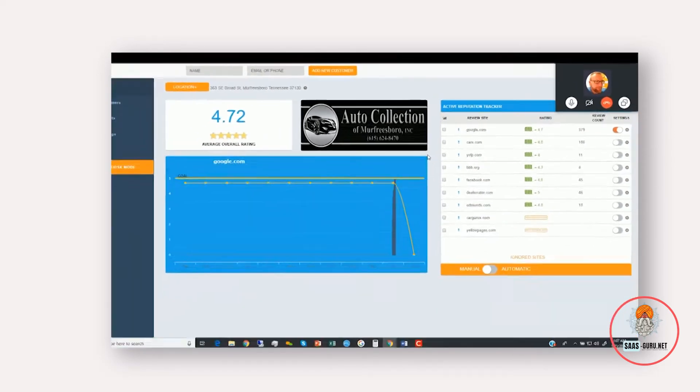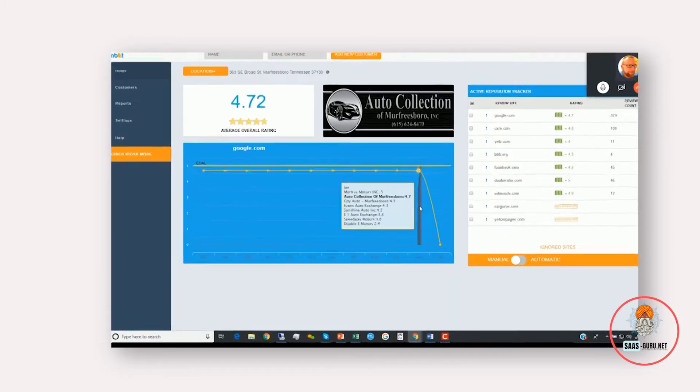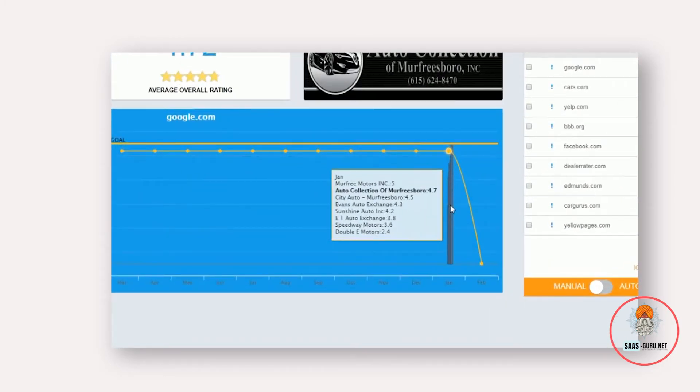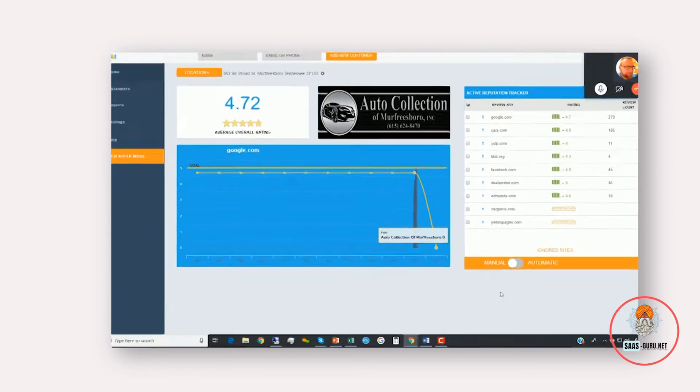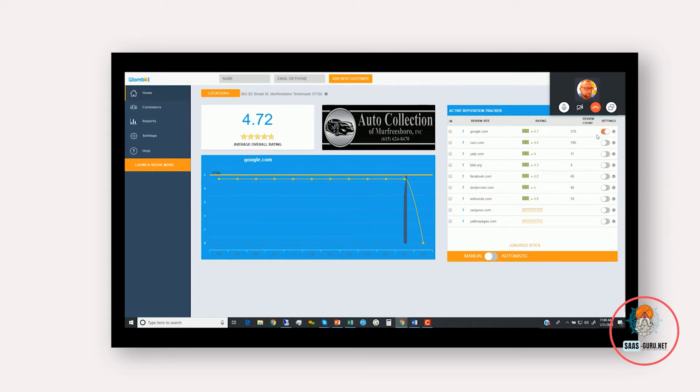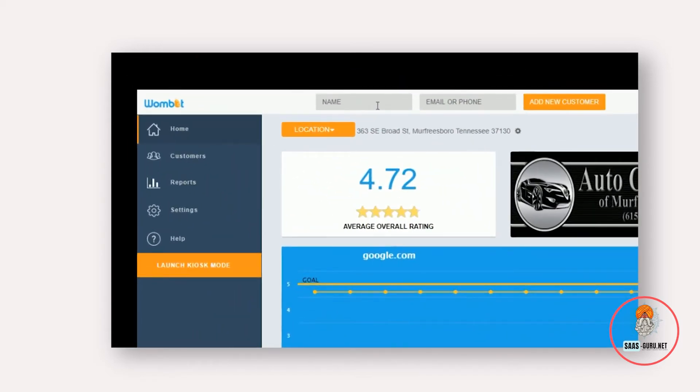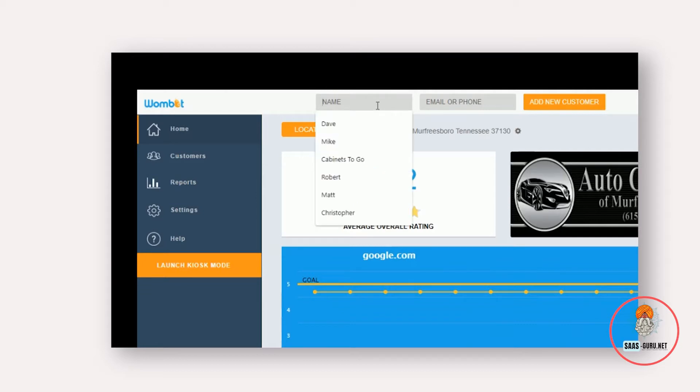On a monthly basis, we also scrape and track the reputation of their top 10 competitors. Wombot uses this information to decide where each happy review should go or each positive review should go. On this table here, we have it set to manual and Google is turned on right now. And I'll show you how it works. You can enter customers three different ways. After everything is set up, that's all you would ever have to do is enter customers and we get the reviews.